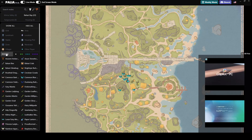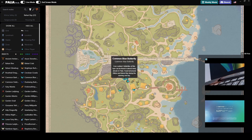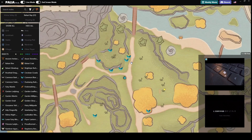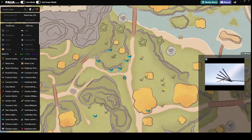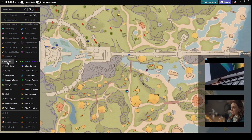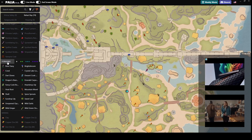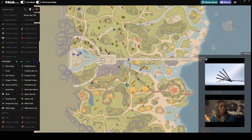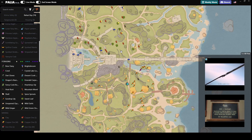Live mode shows you spawned-in nodes in real time, meaning that when I select insects it will show me all the insects that are actually there right now. It works similarly with all other node categories — you select the category and then you can see if they're spawned in.